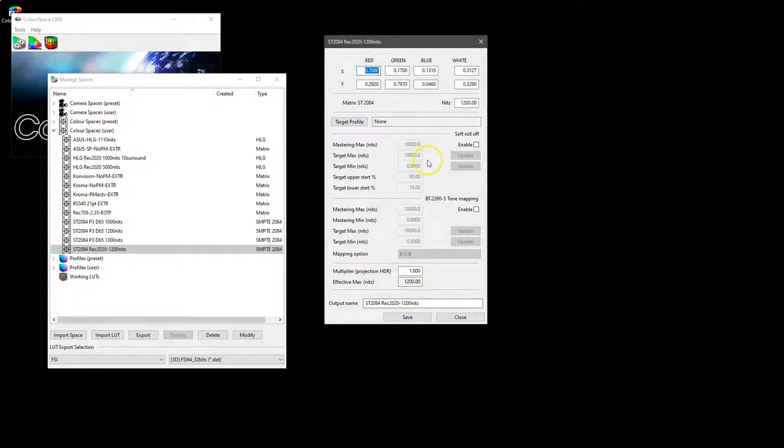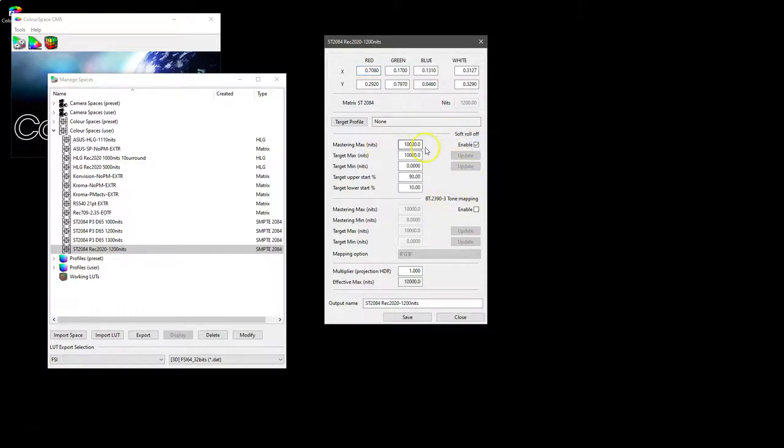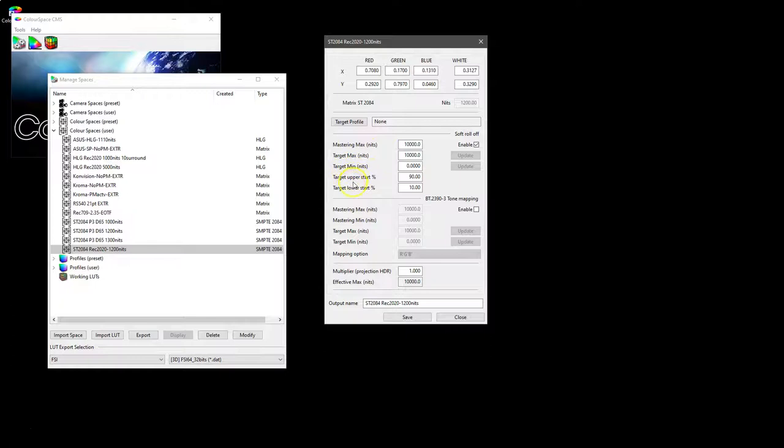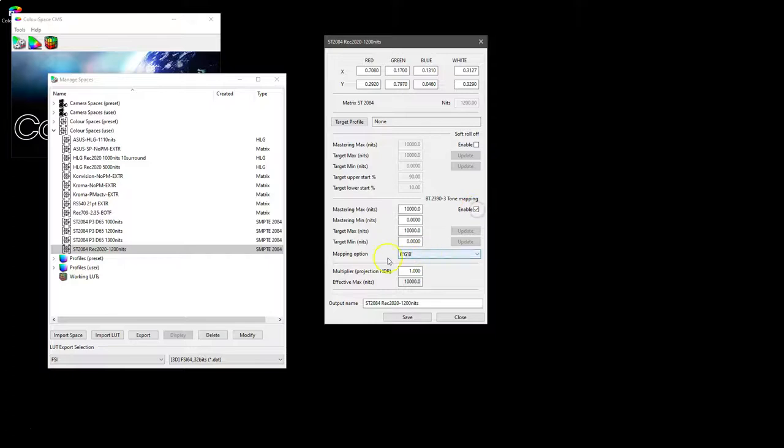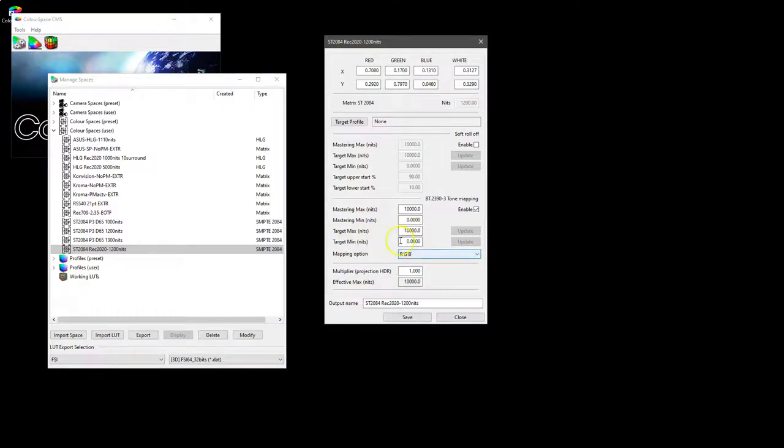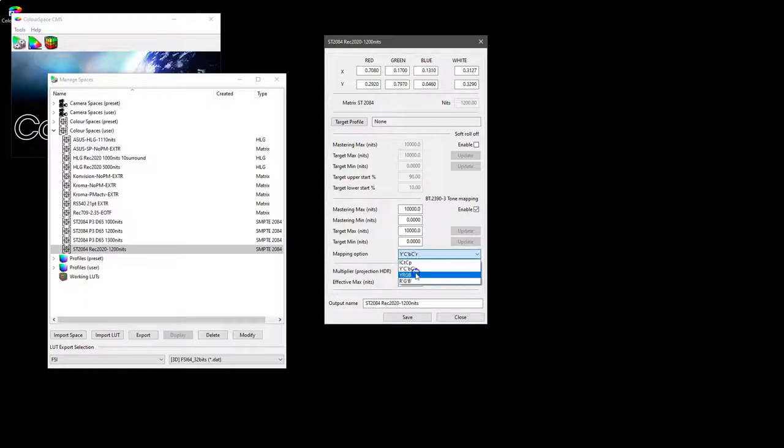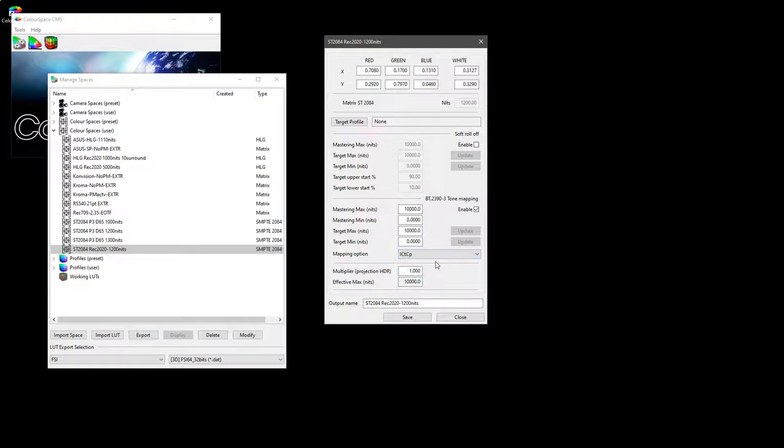I mean other parameters being the likes of soft roll off or tone mapping. If they're enabled you can modify the values for the mastering display luminance levels, the start of the roll off in soft roll off, or for tone mapping you've got the mastering max and min and the target max and the min. Obviously the roll off is a fixed algorithm. You can just choose the actual color space that the roll off is performed within.